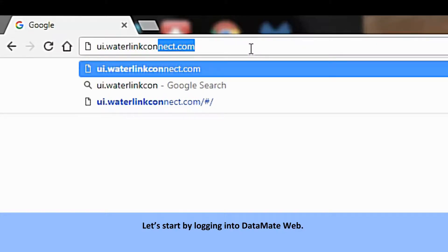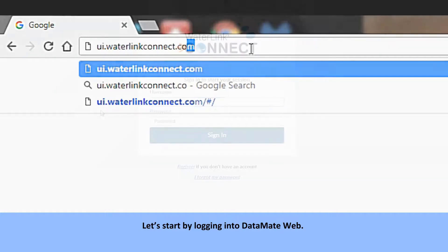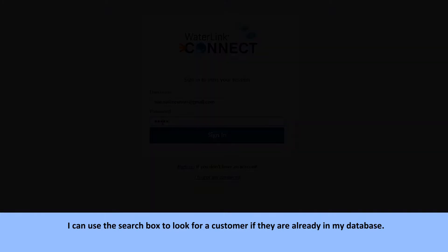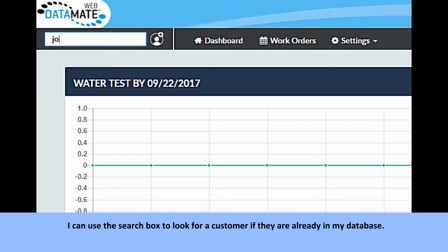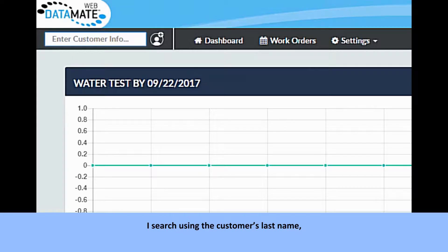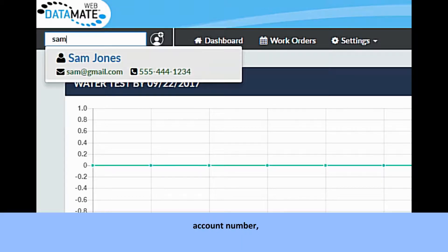Let's start by logging into Datamate Web. I can use the search box to look for a customer if they are already in my database. I search using the customer's last name, first name,